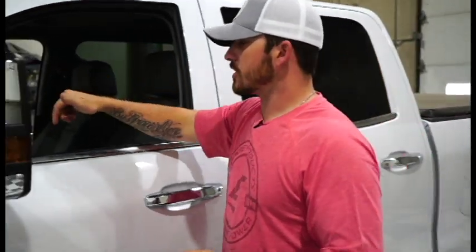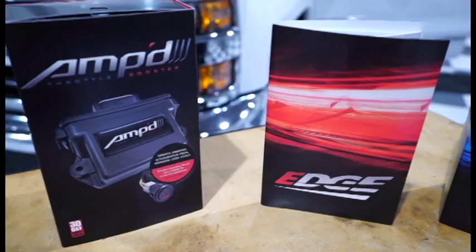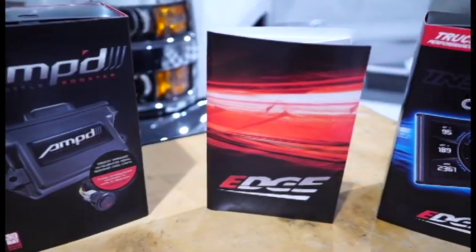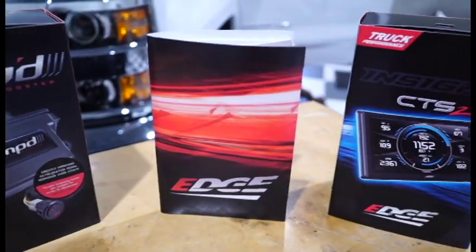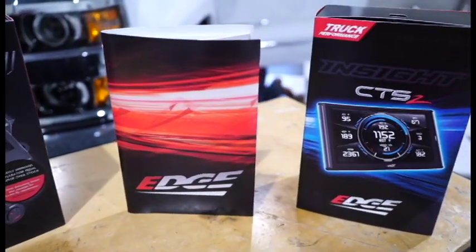The Edge Insight CS2, CTS2, and Amp throttle booster are now available for the 2019 L5P. To find out which products are right for you, go to edgeproducts.com.